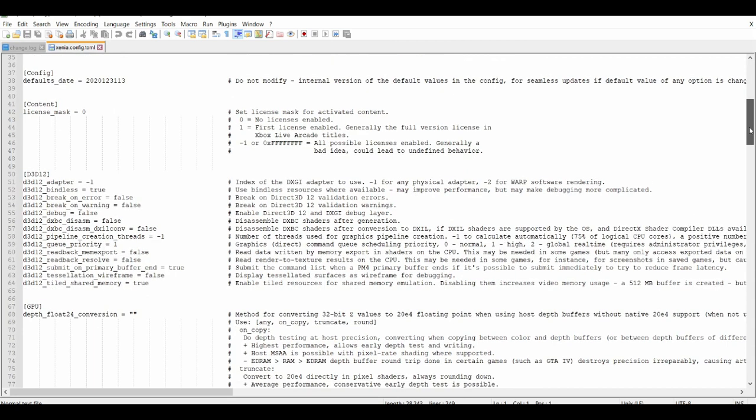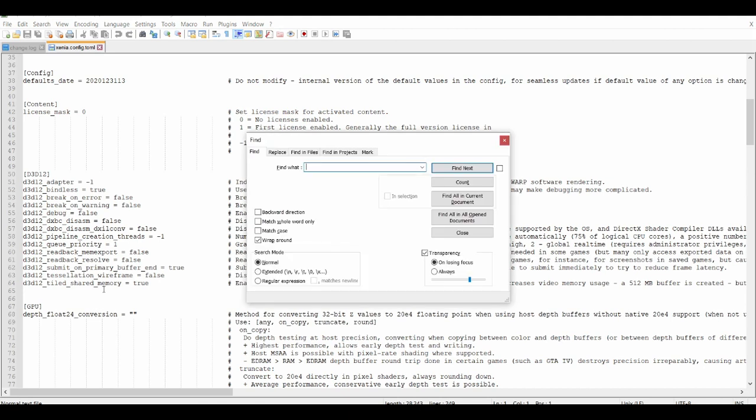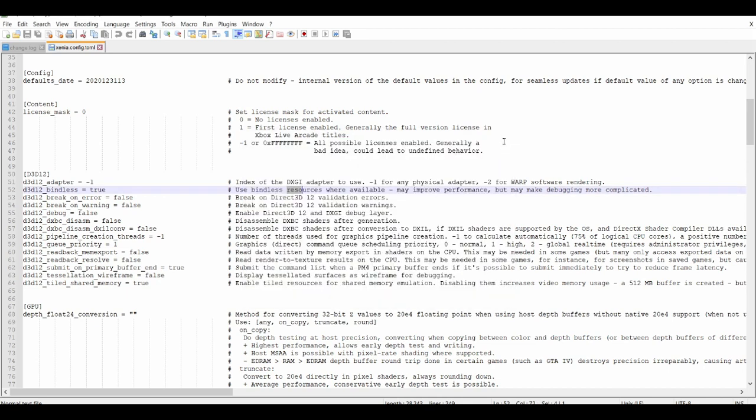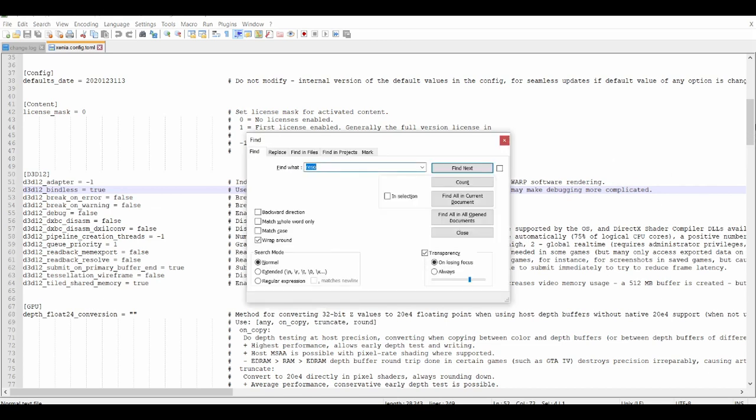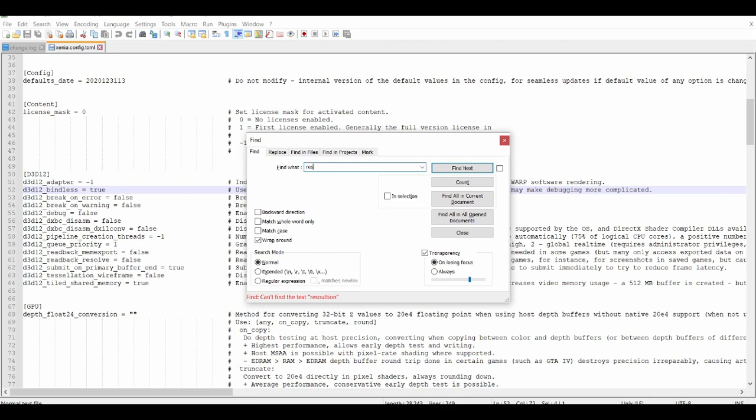In the D3D12 settings, I believe they used to have resolution settings. I don't know why they disabled it. Let me do Control+F and look for resolution. Let me see... nope, it's not there at all. Did I spell it wrong?